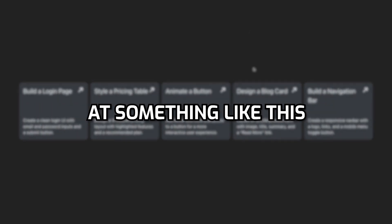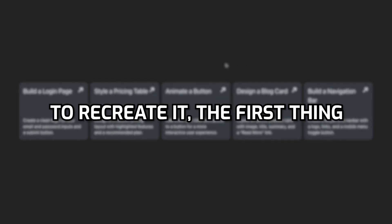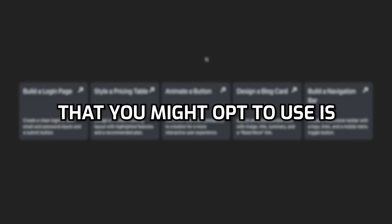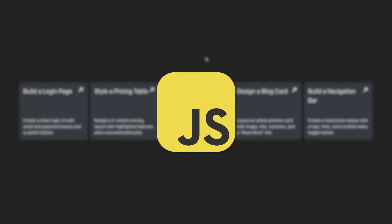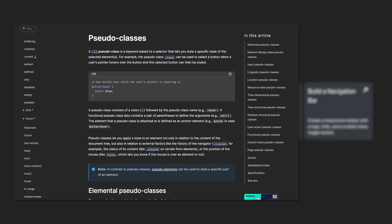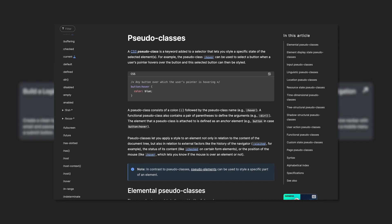When you take a look at something like this to recreate it, the first thing that you might opt to use is some JavaScript. Initially when I first looked at recreating this effect that is what I thought too. However, with the power of CSS pseudo classes we actually don't need any.